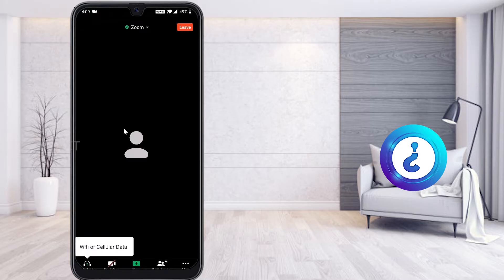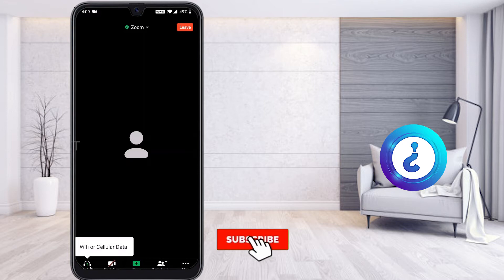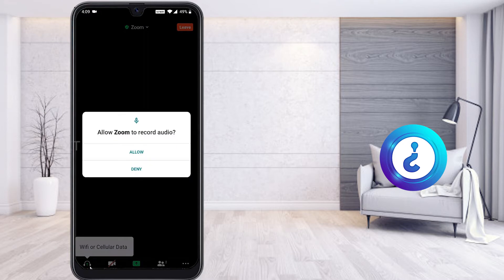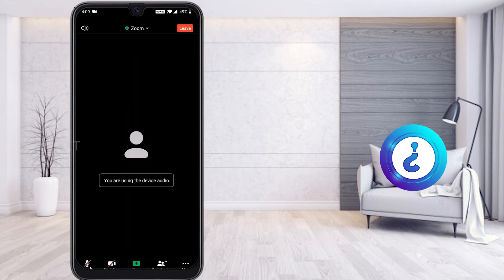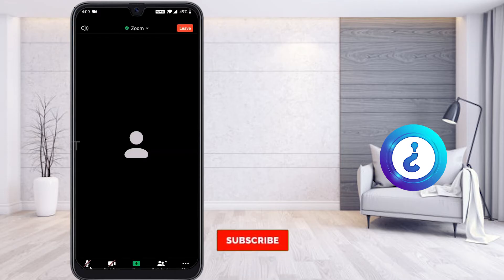Once inside the meeting, click the audio button — Wi-Fi or cellular — to enable audio. If you want to speak or raise a point, you need to turn on your mic. Click the mic button and allow Zoom to record audio. Your mic will be enabled and you can unmute to talk. Your teacher and classmates will hear you; mute yourself when not speaking.